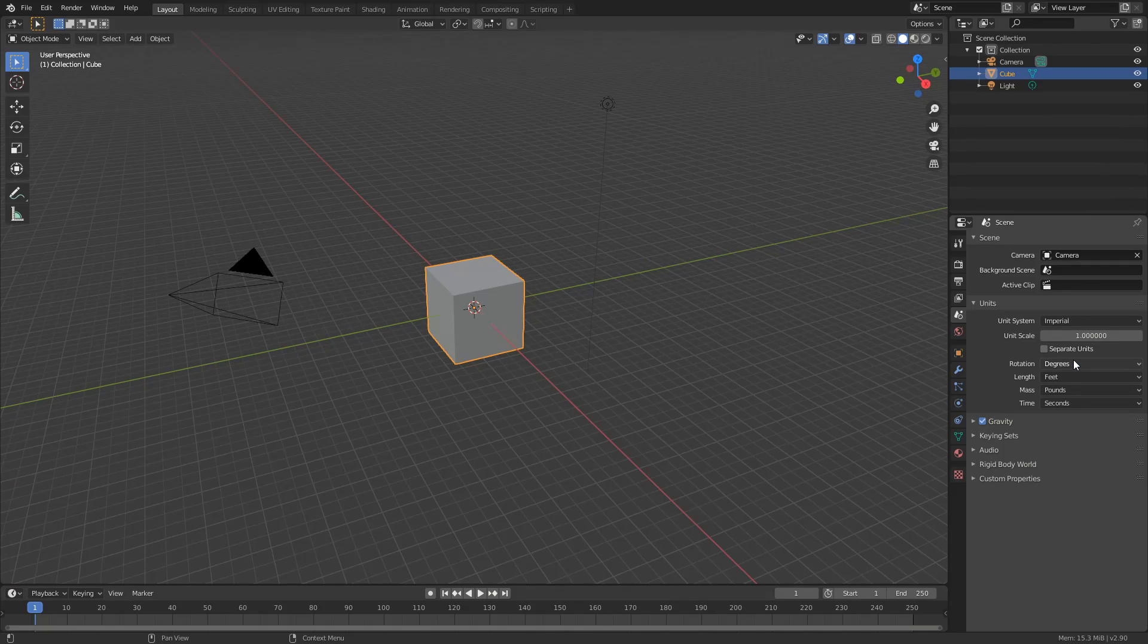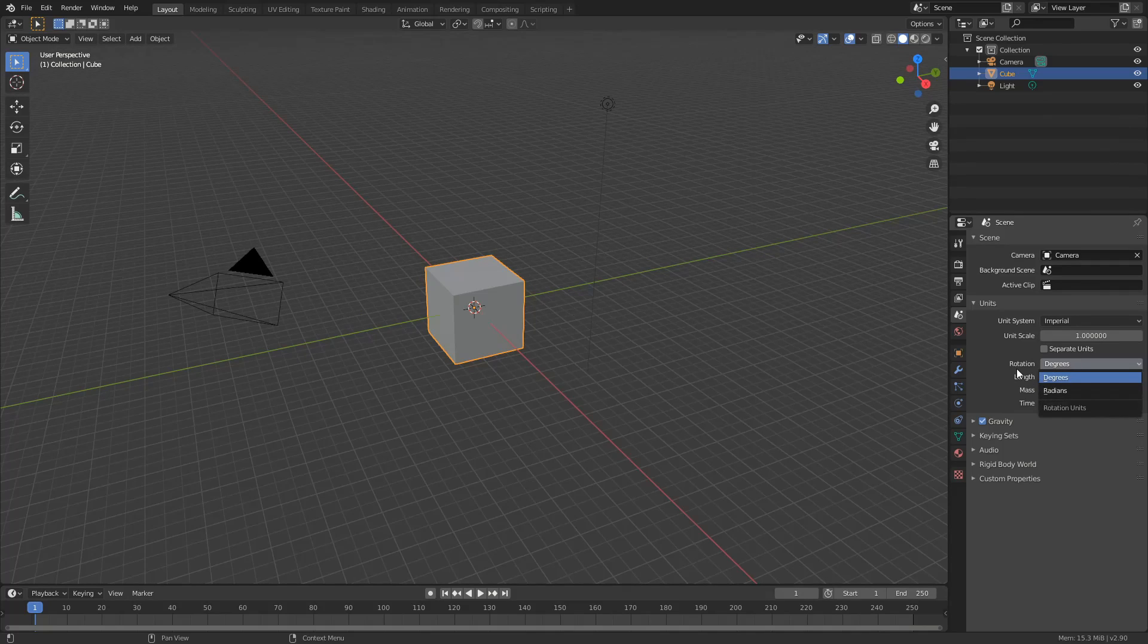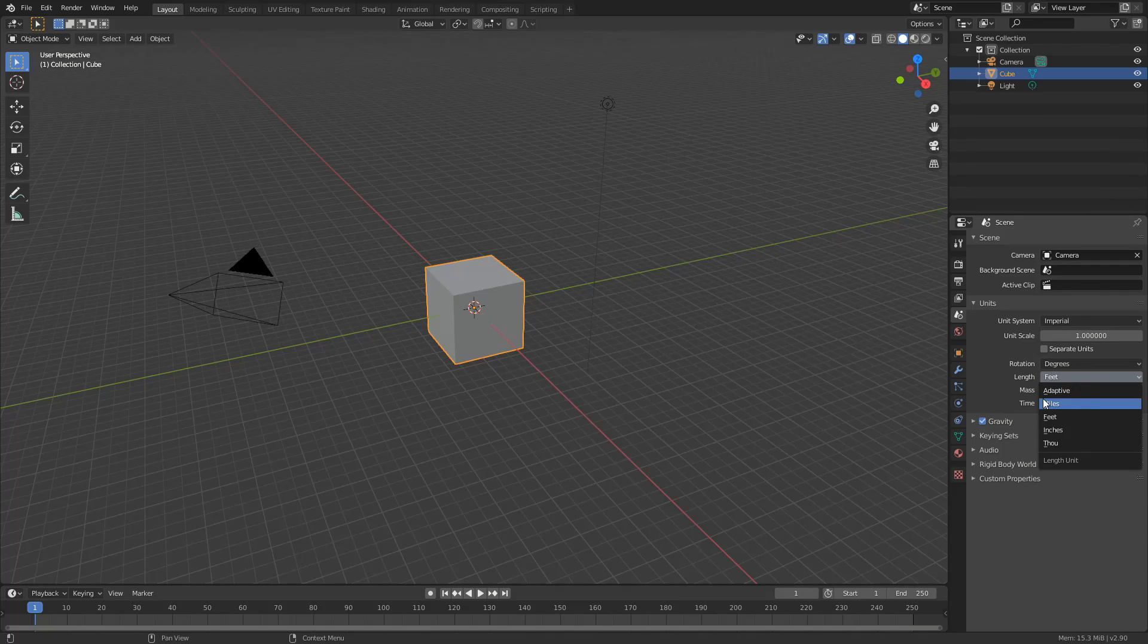You can also change things like rotation to radians for example, you can change your length to miles, feet, inches. Now maybe you're working on a really big scene and you want to change it to miles, that might come in handy.